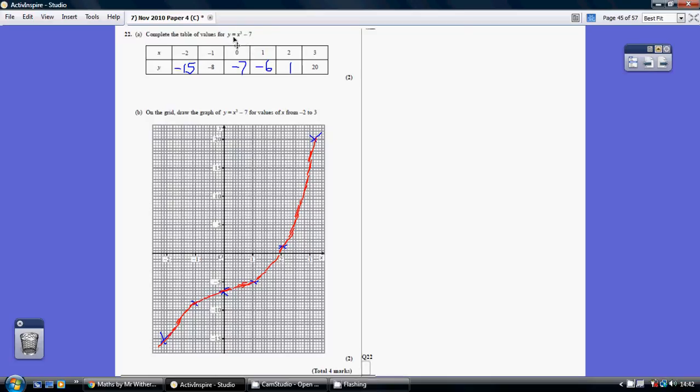So this isn't a smiley face or a sad face, or it isn't a straight line. So it's one of these shapes here, which you may well not have seen before. So just use your calculator.